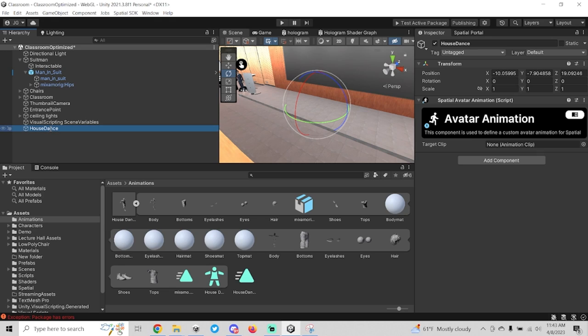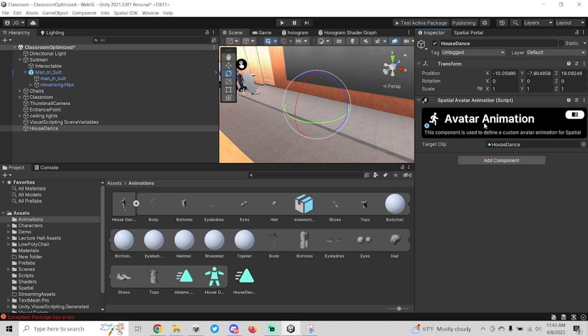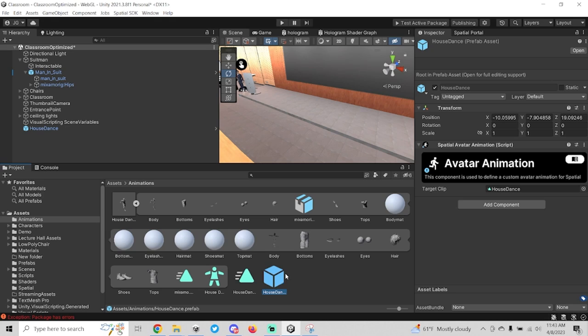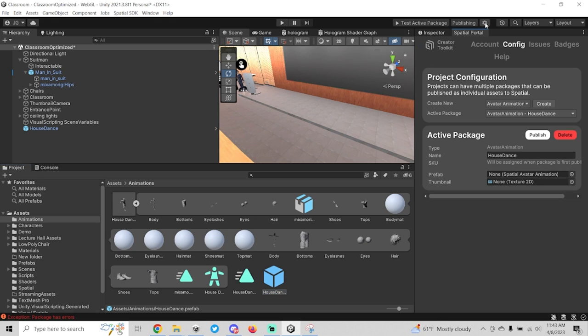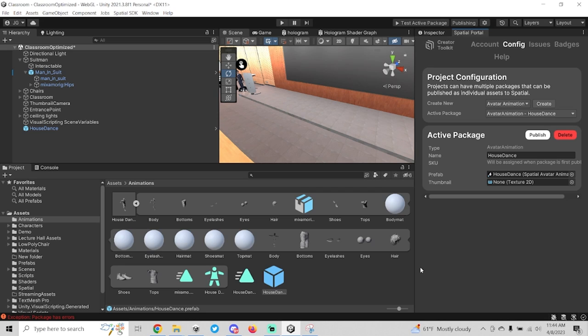This can really be whatever you want, this is going to be the name of the prefab. I'm going to drag the animation into the target clip field here under avatar animation. Then I'm going to drag the house dance into the project window here to create a prefab. Now I'm going to go back to my spatial project config here, I'm going to drag this prefab into the prefab slot.